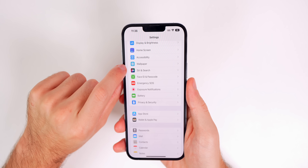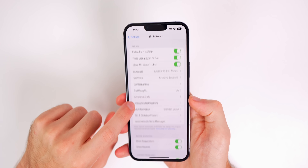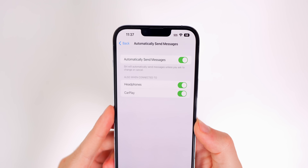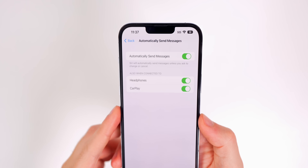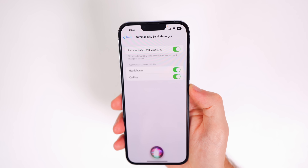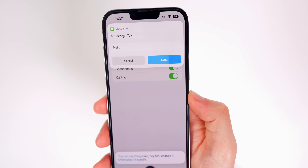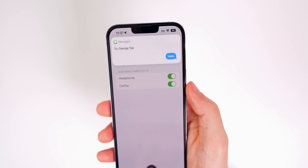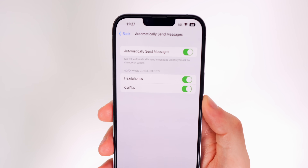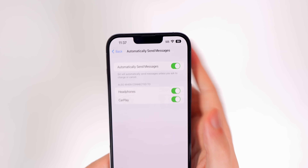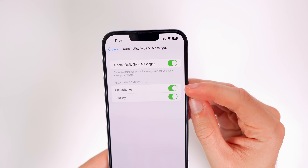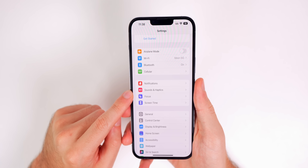Under Settings, Siri and Search, find Automatically Send Messages. With this on, Siri will send messages without requiring you to confirm — for example, saying 'Send a message to George saying hello' will immediately send without any confirmation prompt. You can toggle this on or off, and you can also configure it differently based on whether you're wearing headphones or using CarPlay.